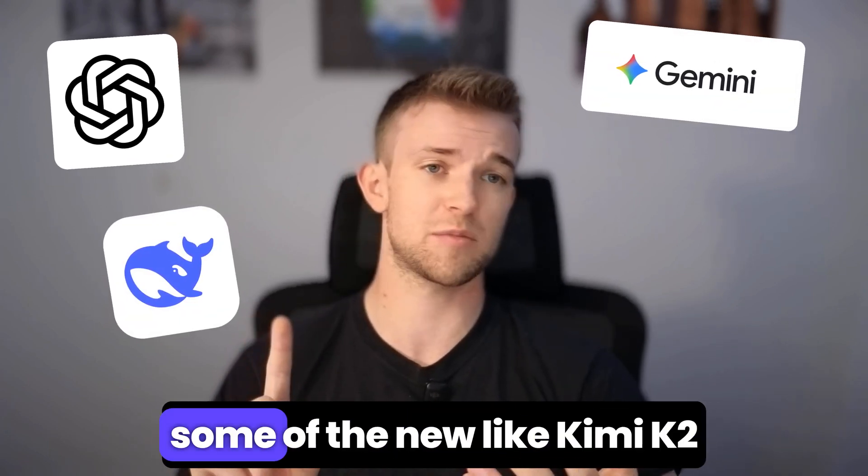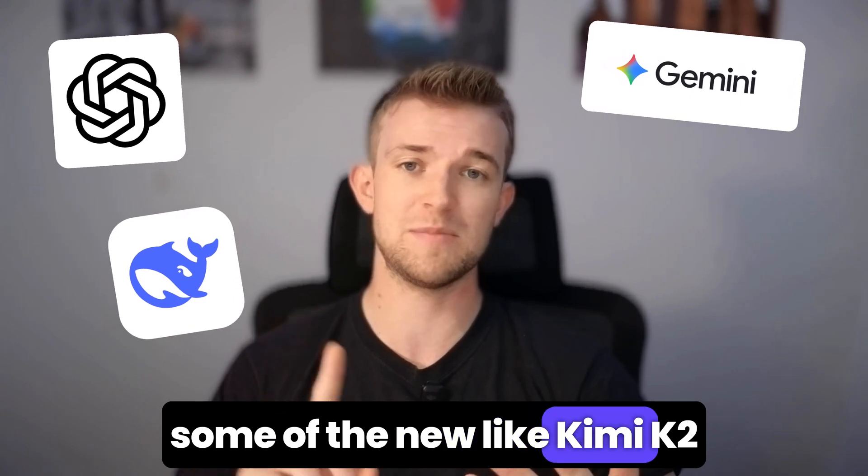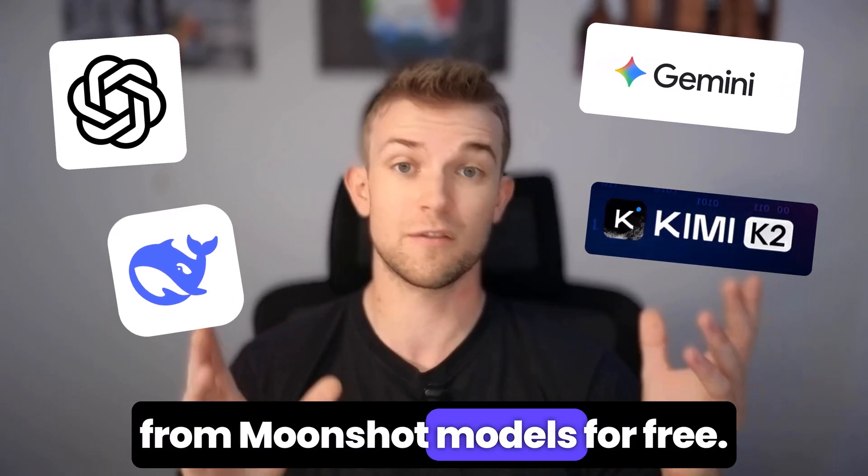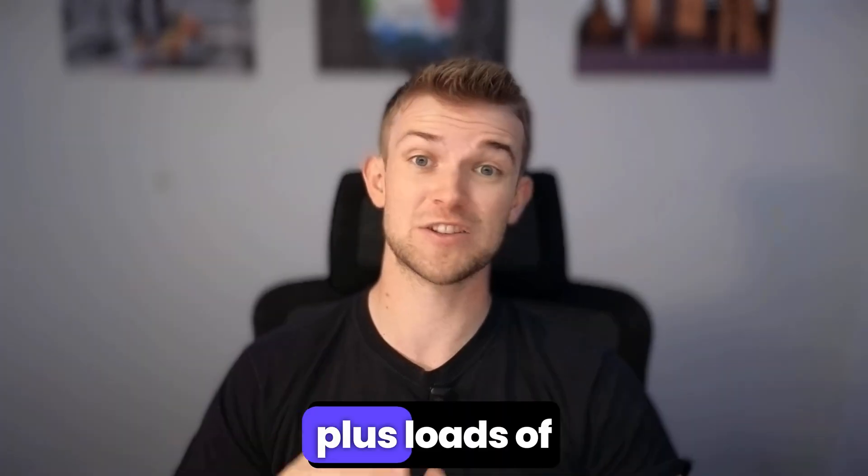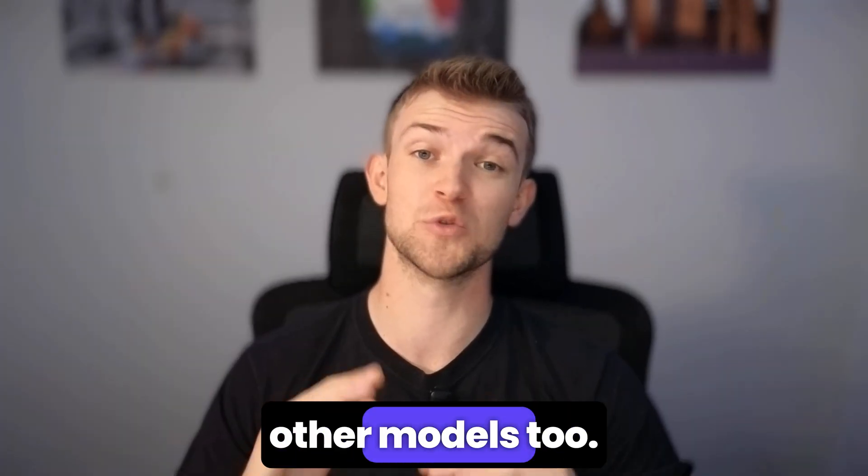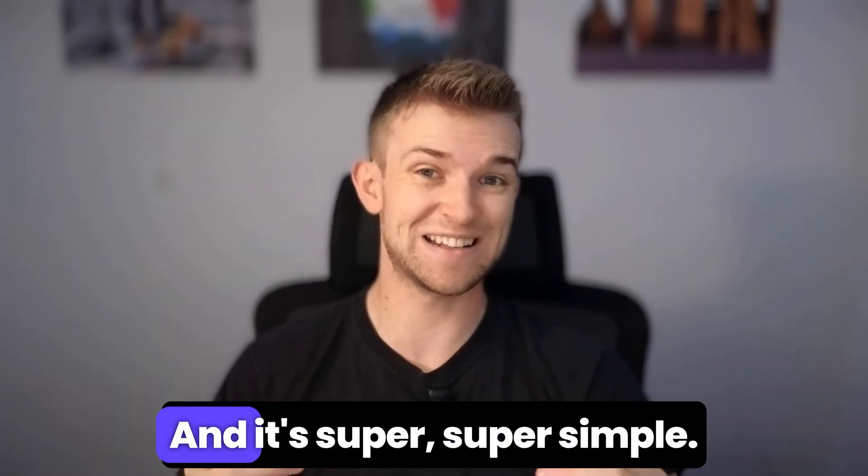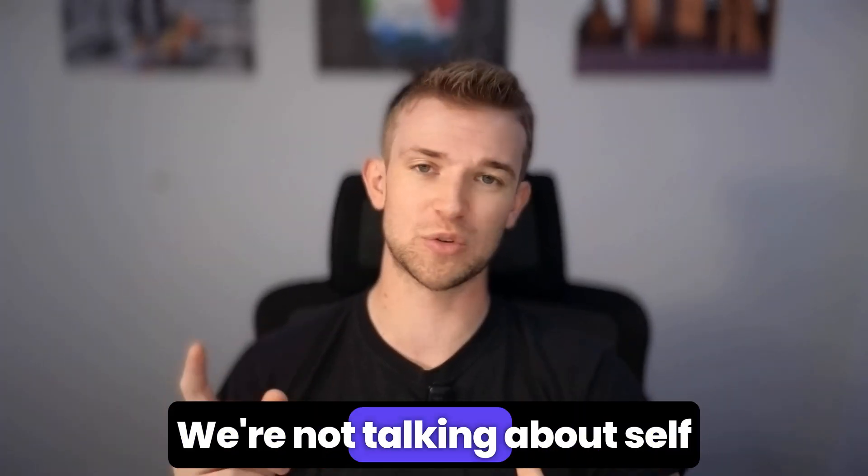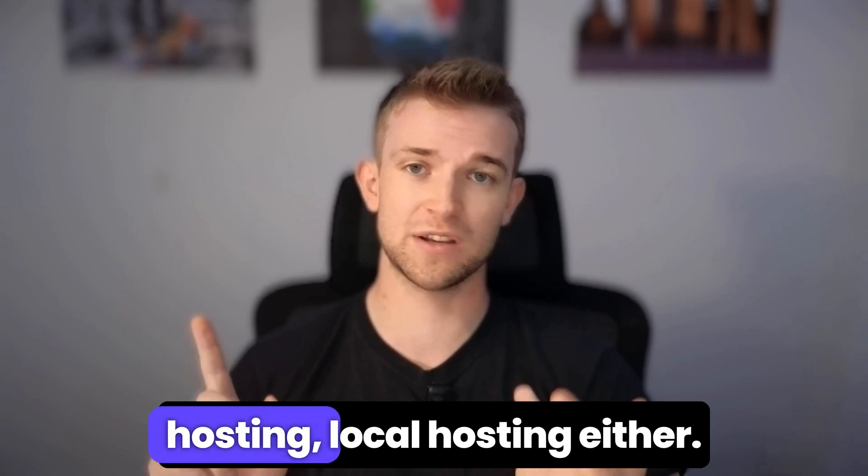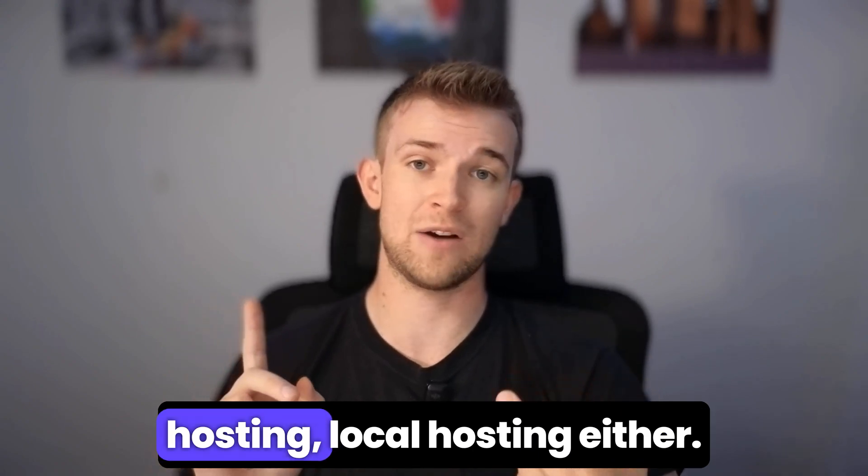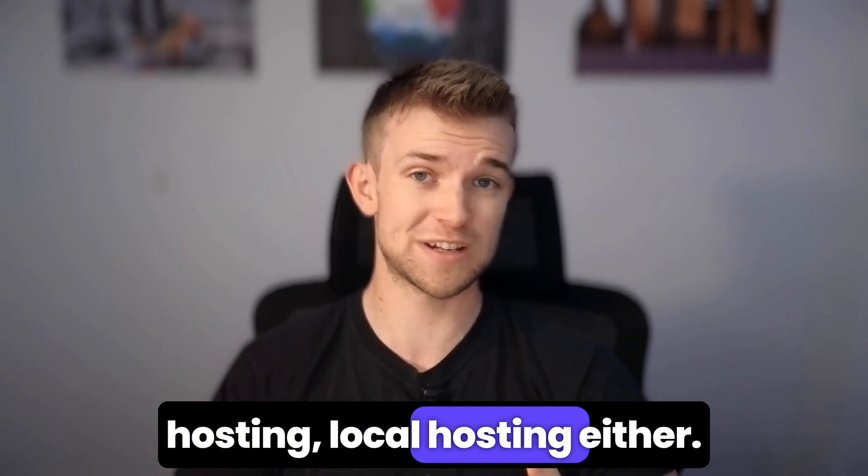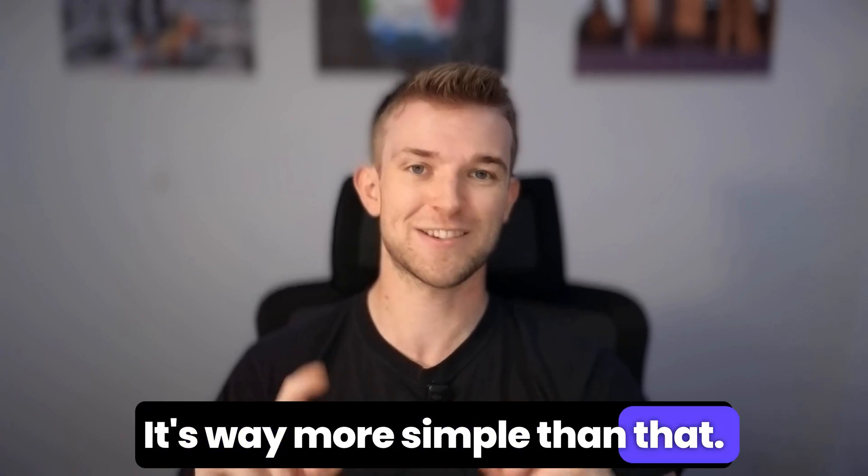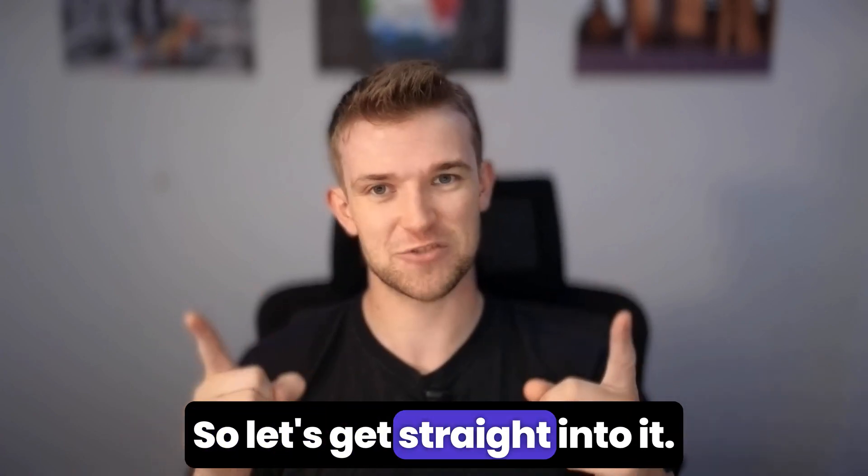You're going to be able to use some of the new models like Kimi K2 from Moonshot plus loads of other models too. And it's super simple. We're not talking about self-hosting or local hosting either. It's way more simple than that. So let's get straight into it.